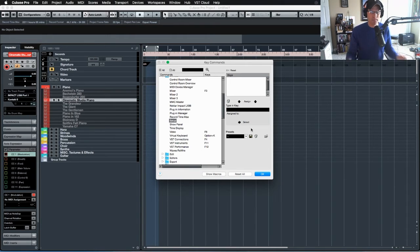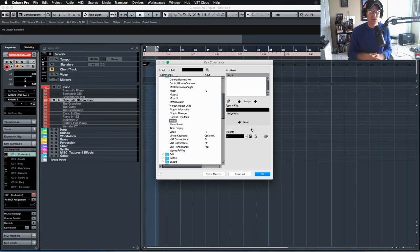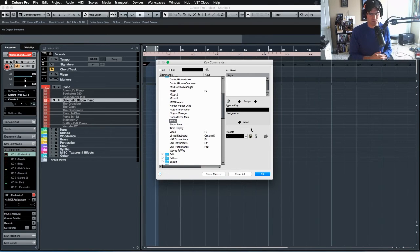But like I said, I recommend you try to learn the default key commands that comes with the DAW. It just makes you quicker and faster.